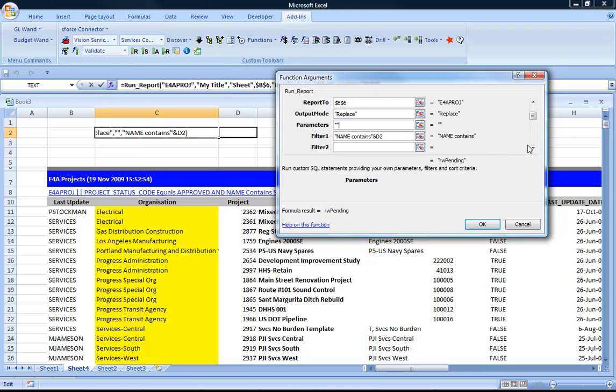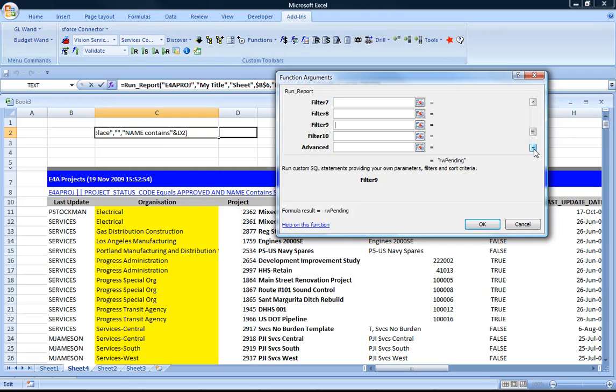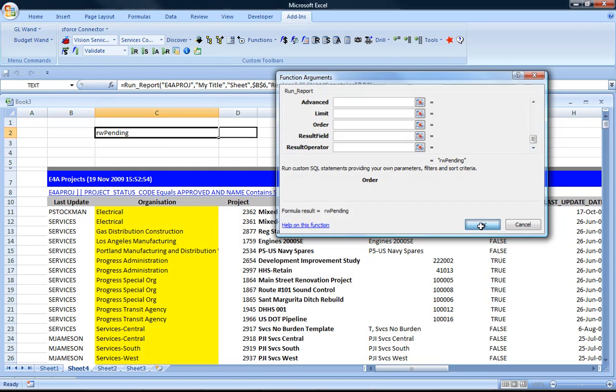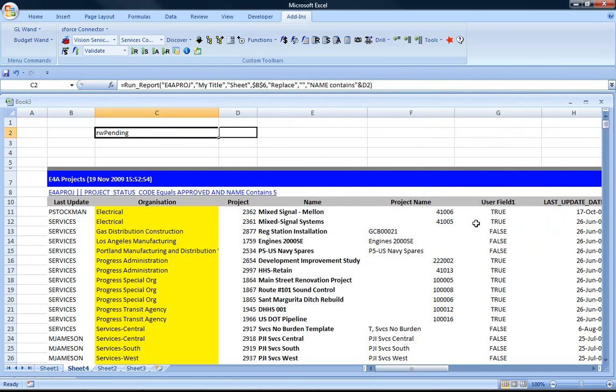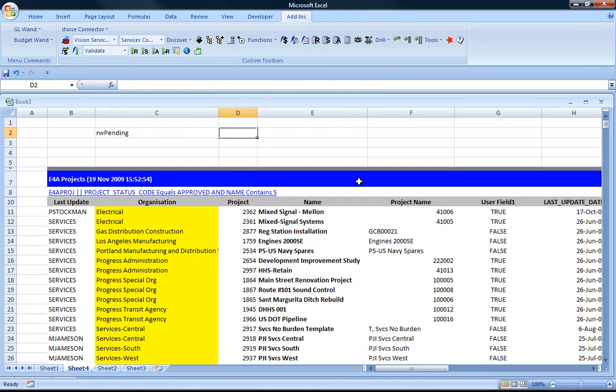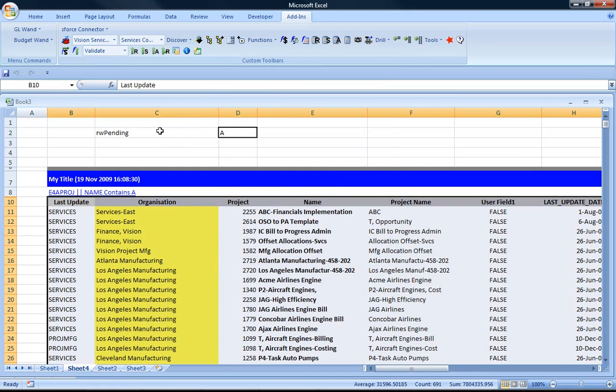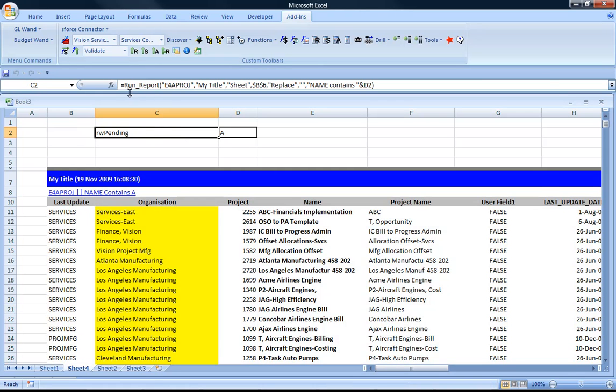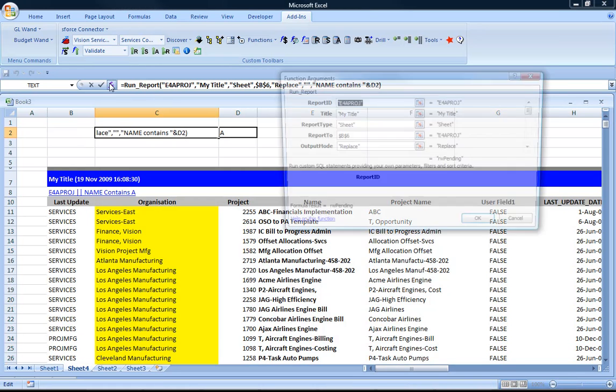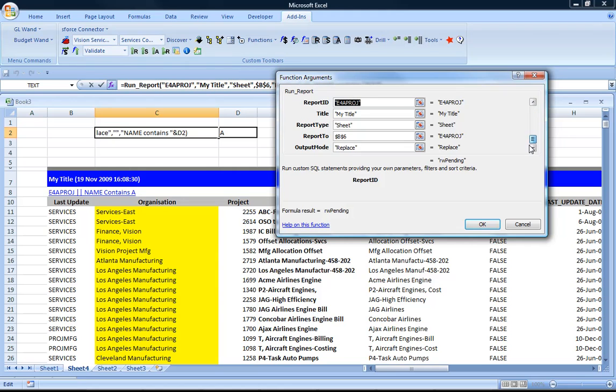I can also optionally control what is displayed in that formula. If I take the standards it's going to show me ReportsWand pending. But I'd rather give something a bit more meaningful in that cell. So I use the result field and operator parameters to control that.